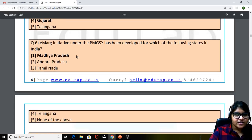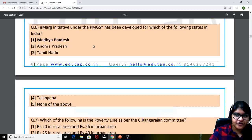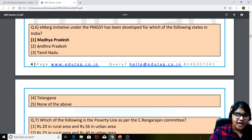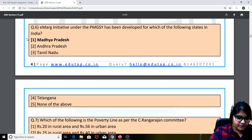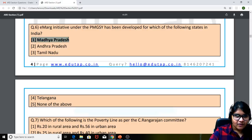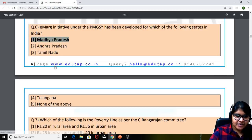Next question: the EMARC initiative under the Pradhan Mantri Gram Sadak Yojana has been developed for which of the following states in India? The answer for this particular question is Madhya Pradesh.